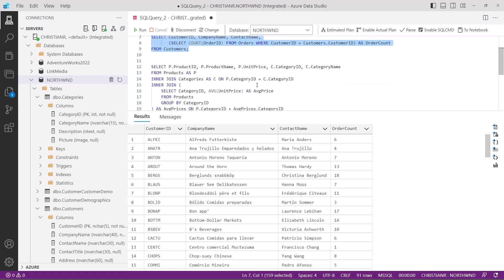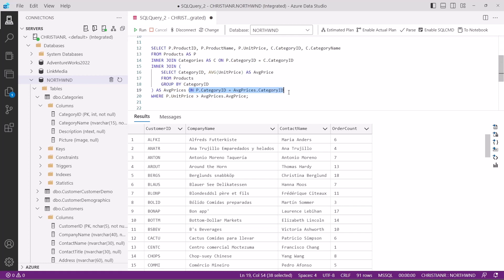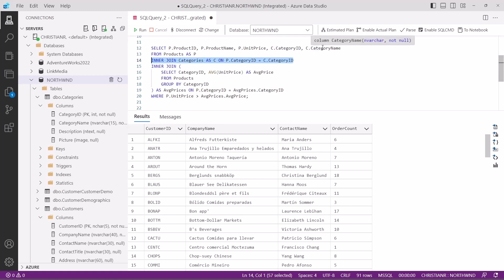Let's look at a more complex query. Here we're using a subquery in the from clause to find products with prices higher than the average price of their respective categories. In the subquery within the from clause, we calculate the average price for each product category using the group by clause. This subquery creates a temporary table aliased as average prices that holds the average price information for each category. The main query joins this temporary average prices table with the products table aliased as p using the category ID. This allows us to compare each product's price with the average price of its category. Additionally, we join the categories table aliased as c to retrieve the category ID and names associated with each product. The where clause filters the result set to include only products with prices higher than the average price of their respective categories.